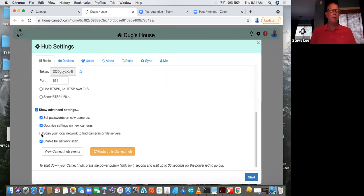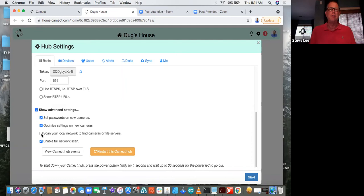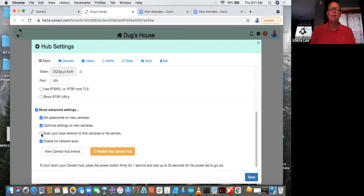One feature I did want to show is to scan your local network, find cameras and file servers — maybe you have a NAS server on your network to be able to go out and search and find those devices. With a standard CAMAC user that might have this hub not set up by a pro, when they plug it in, we're just going to scan the network and look for cameras. Imagine you've got a building with maybe 50 employees who all have cameras on their desks — you can turn that automatic scanning off. Turning this off will also prevent a customer from just plugging a camera in and CAMAC finding it automatically outside of your control.